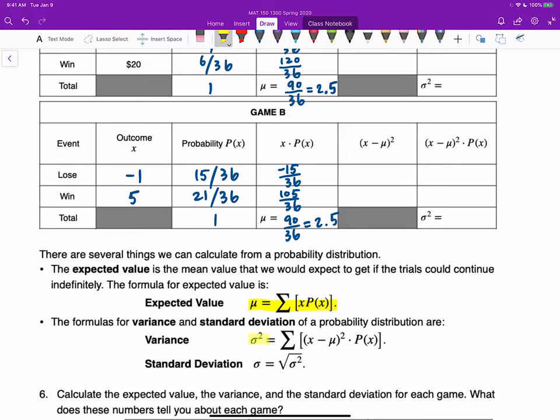For variance, the formula requires first calculating the square of the deviation from each data value to the mean: (x minus mu) squared. Once you calculate that, multiply by P(x), the probability of obtaining that outcome x. Then add them all up, and that's your variance.